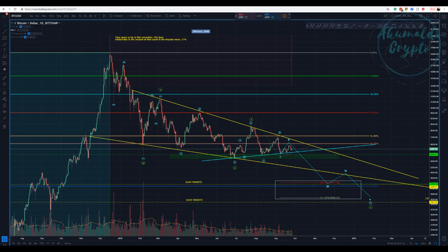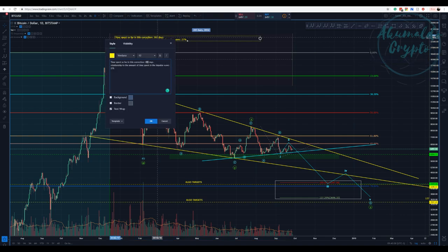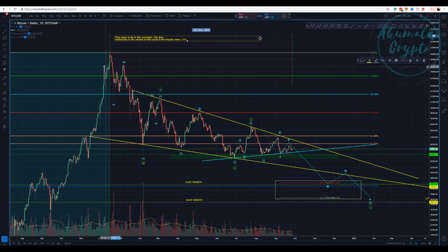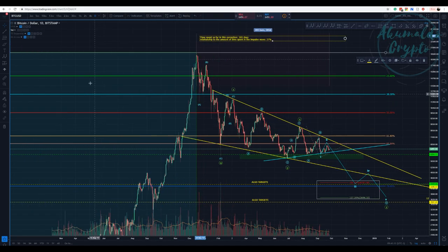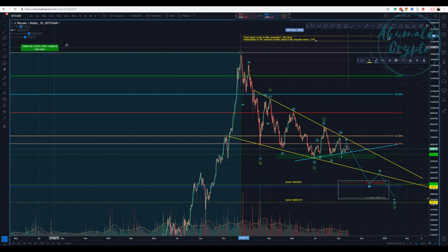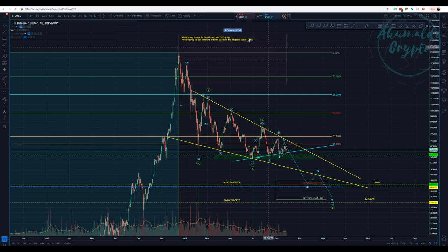Okay guys, Akumaldo Crypto here with another Bitcoin update. We are now 295 days correcting — it's about to complete a year. Remember as I have said in one of my videos, 24% of the time spent in this impulse. Here we have 1,063 days and the relationship here: 295 days, this is roughly 27-28% now.